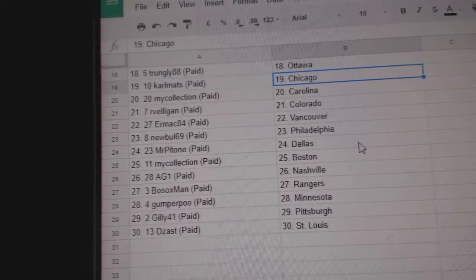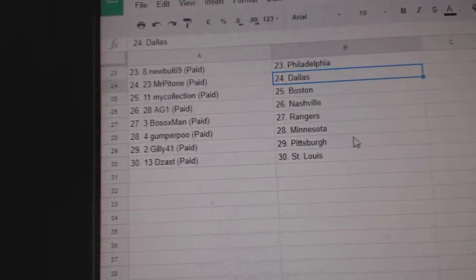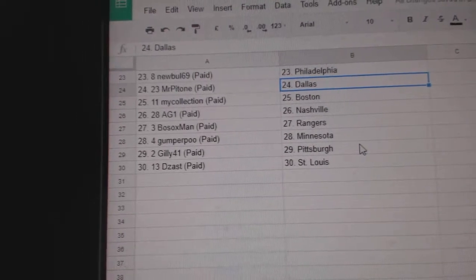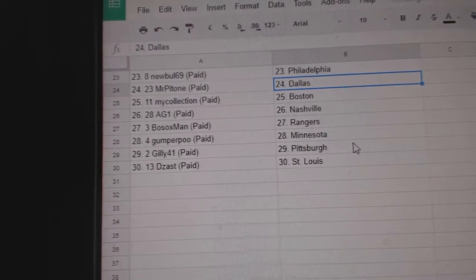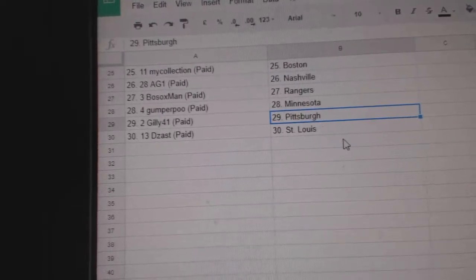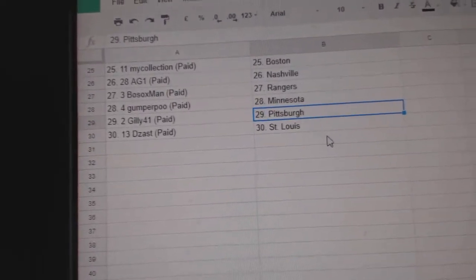Arbelegan Colorado, Ermac Vancouver, New Bull Philly, Mr. Batone Dallas, My Collection Boston, AG1 Nashville, Bo Sox Rangers, Gumpur Poo Minnesota, Gilly Pittsburgh, and Deezas has the